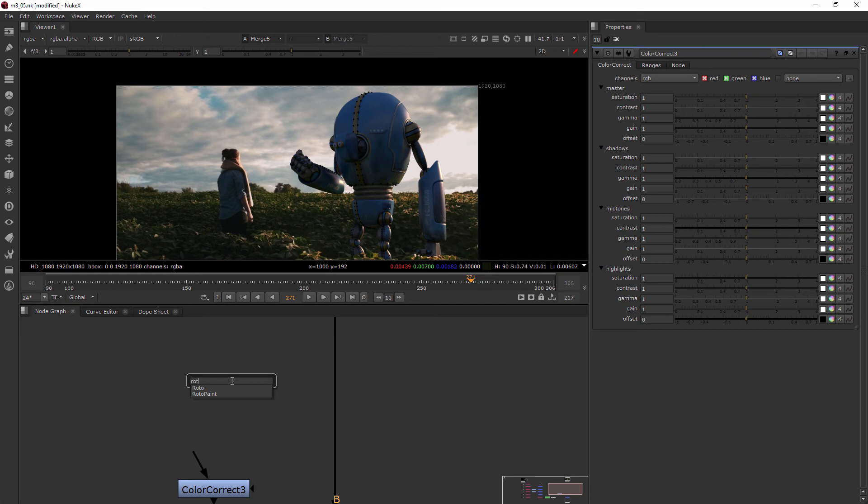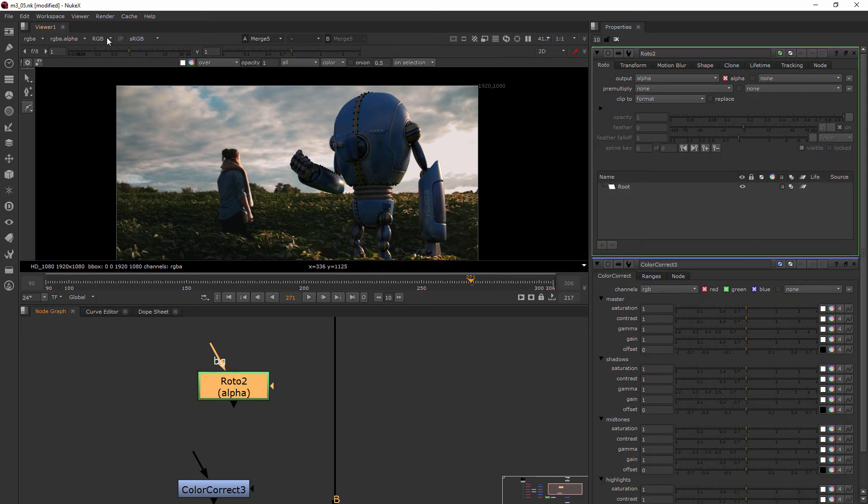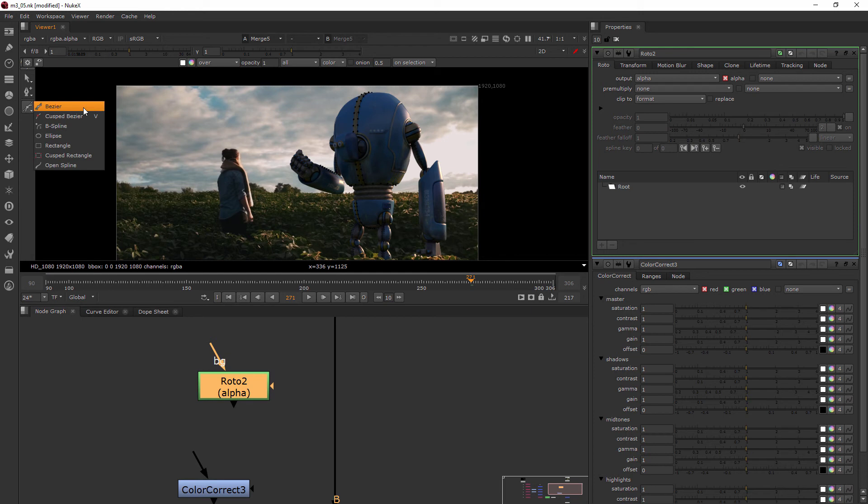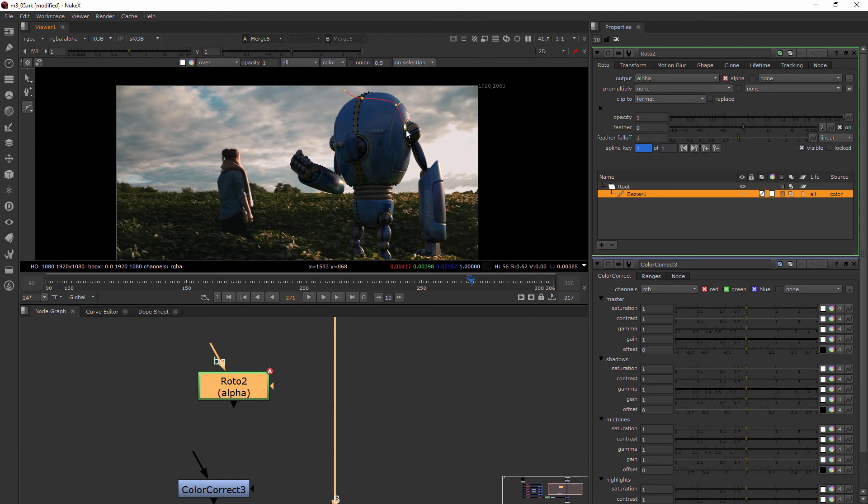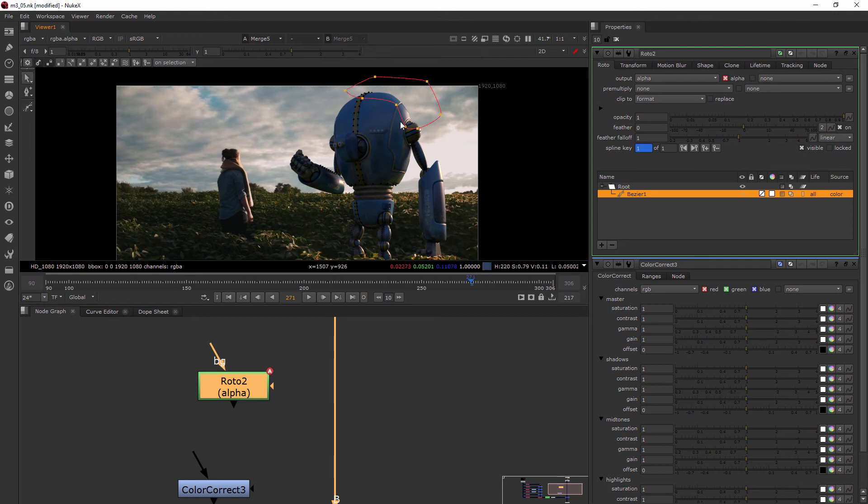So I'm just going to add another roto node and just to kind of quickly show you, we'll just add like a little shape. Let's pretend like we were wanting to really light up this back part of the robot here. Instead of just this little area, we want to do a little bit more.